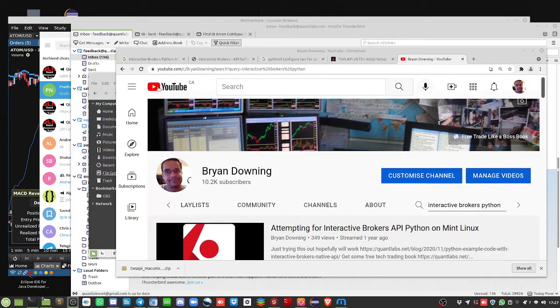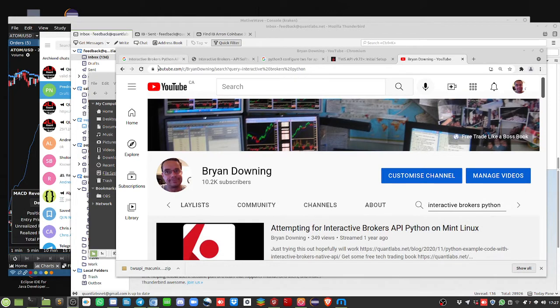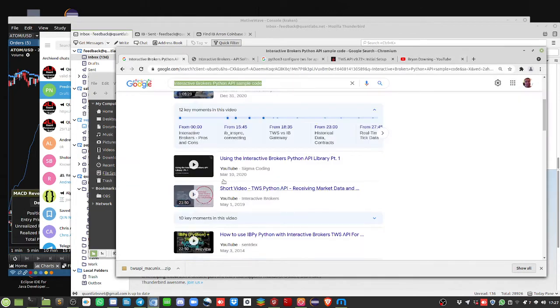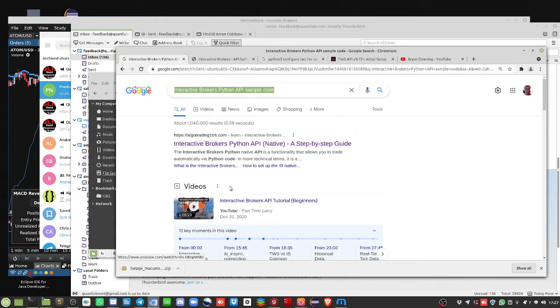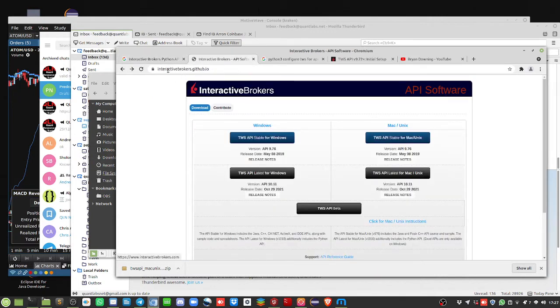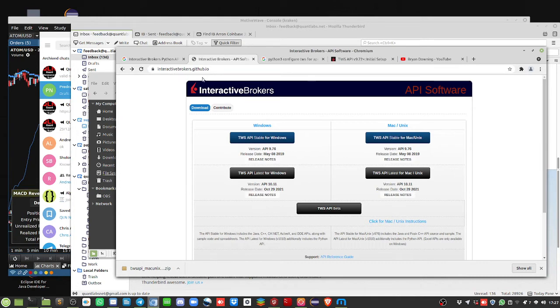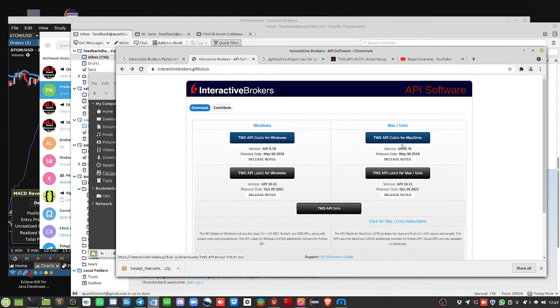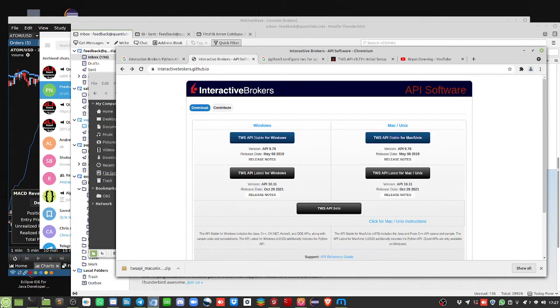If you go on Google and do a search for Interactive Brokers Python API sample code, that should take you here to the GitHub repository for Interactive Brokers. Here you have multiple options depending upon your operating system. We've got Windows, Mac, and Unix. This is what I'm using because I'm on Linux here, Linux Mint. So this works just fine.